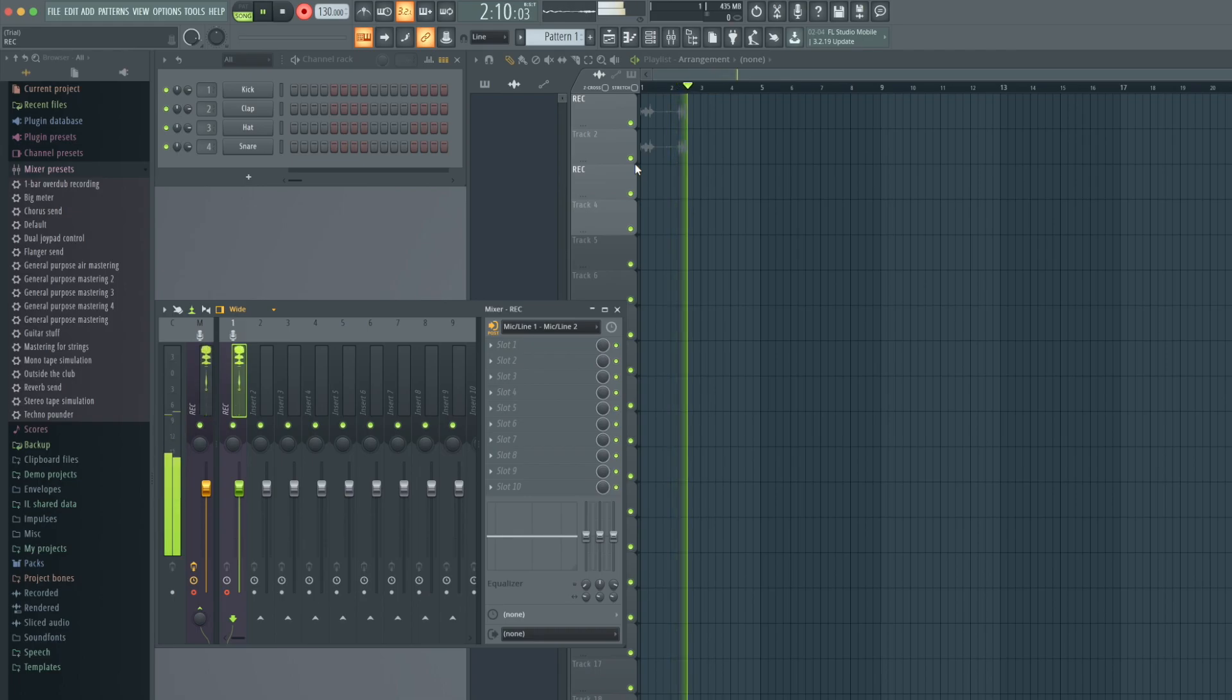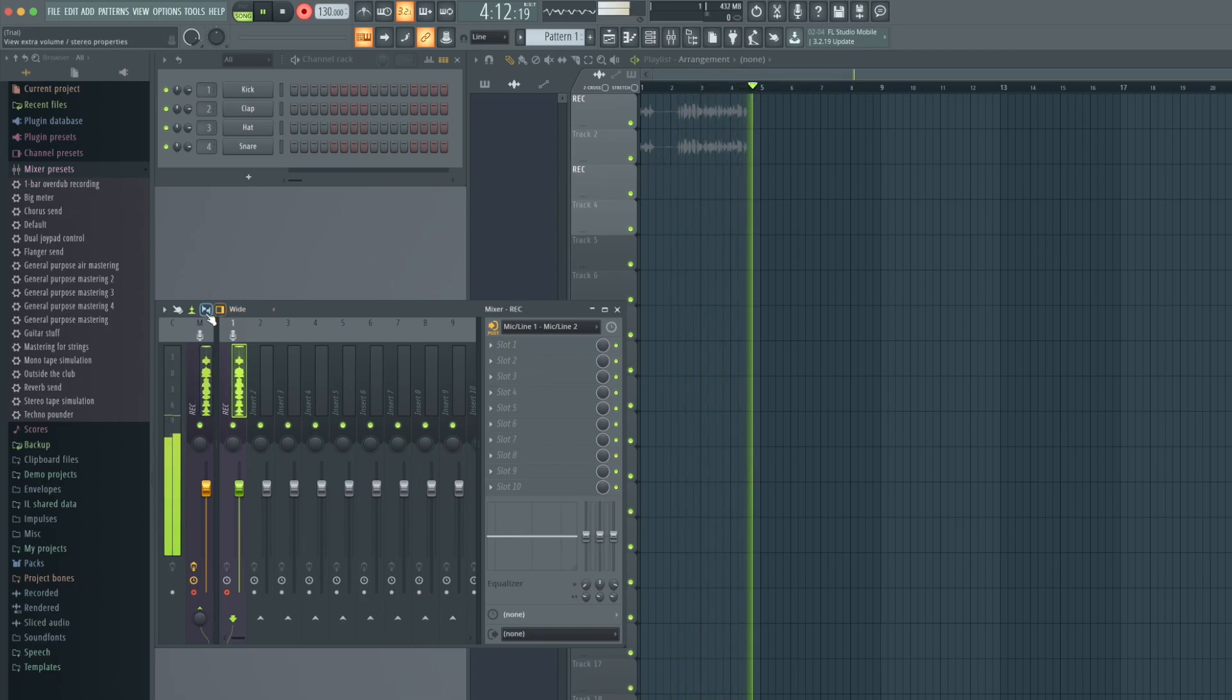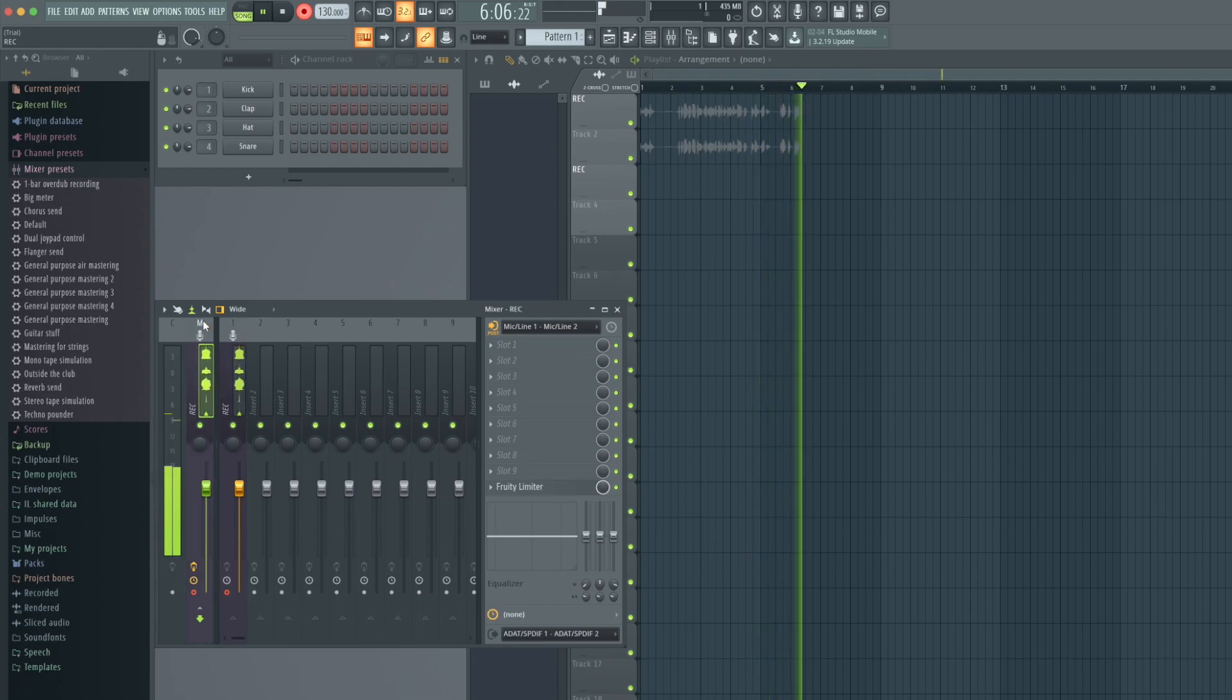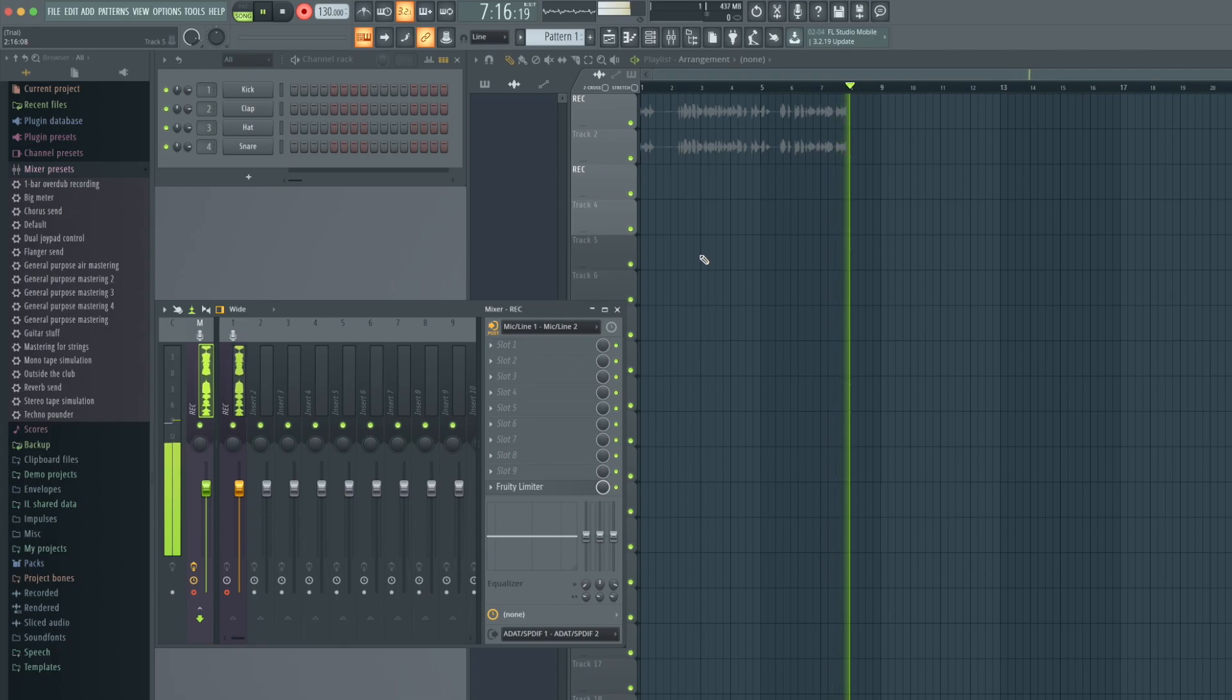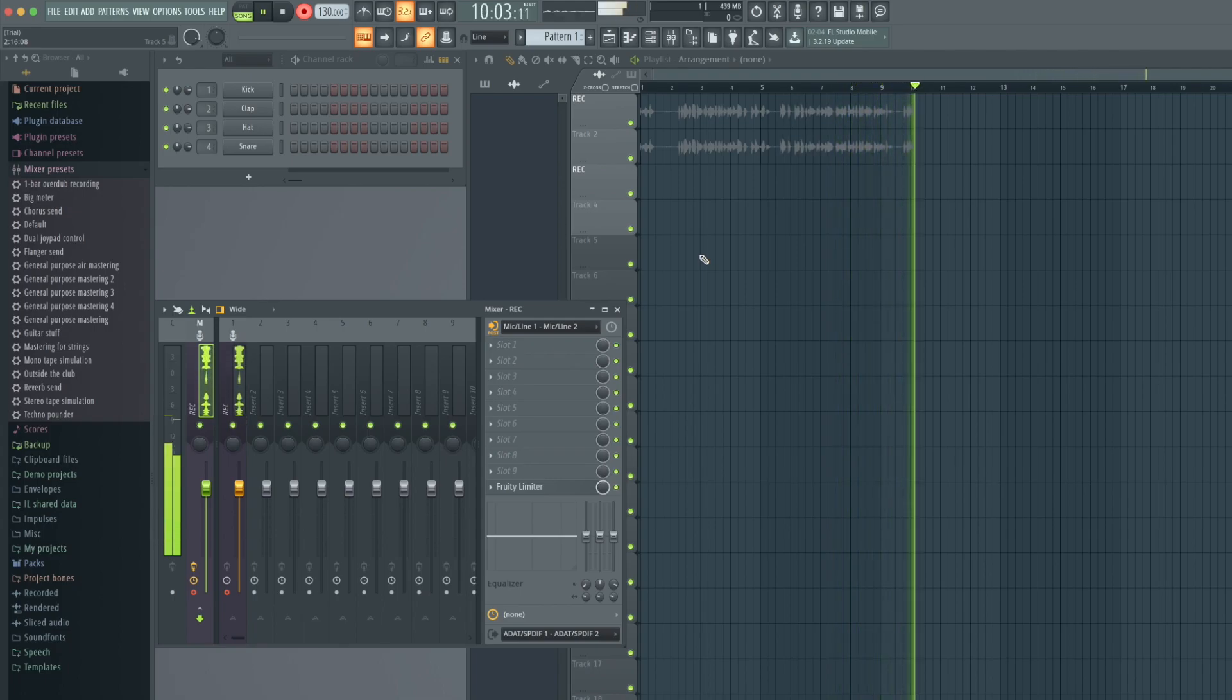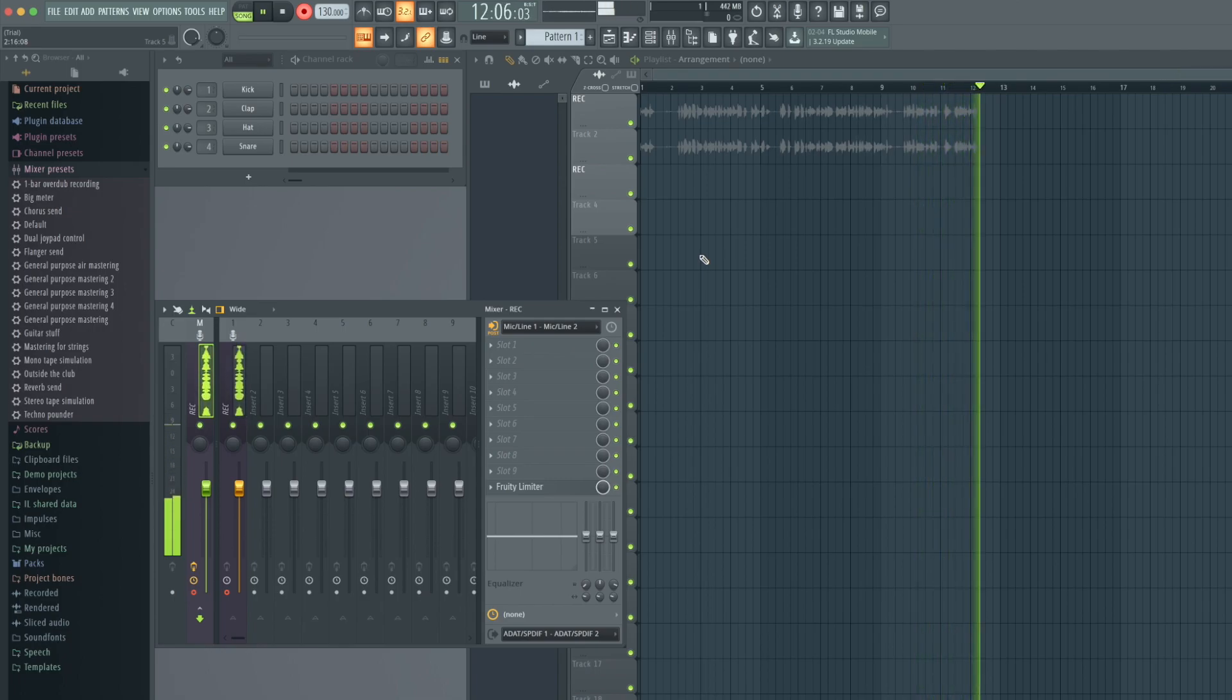If you don't hear anything, make sure that your FL Studio master output is routed correctly. Note that all output channels in FL Studio will show up as software playback channels in Total Mix Effects. If you are not familiar with this concept, please watch our dedicated series.